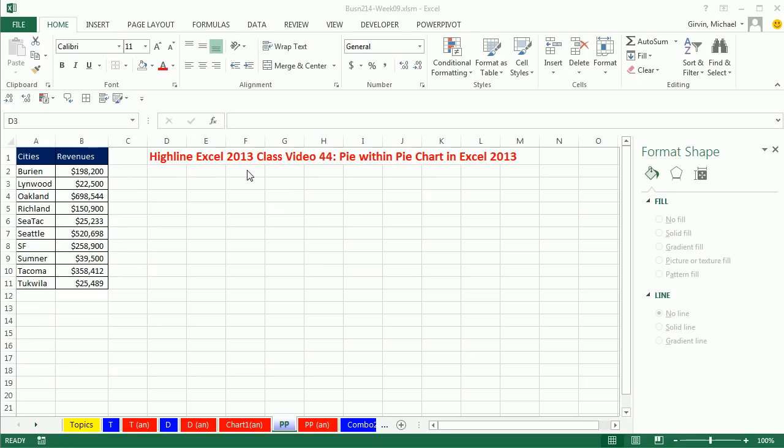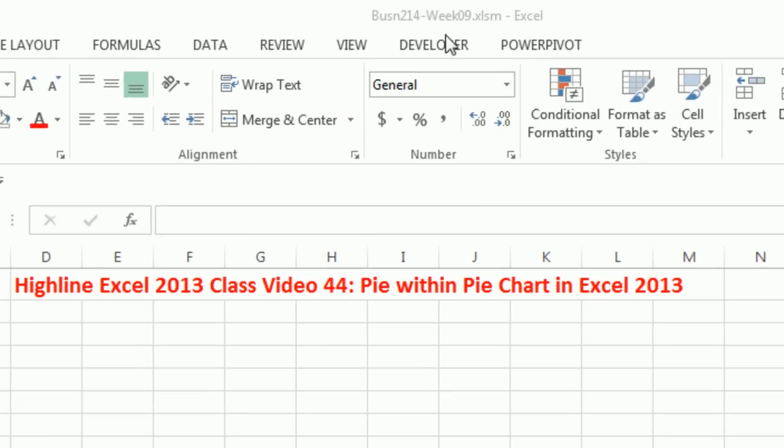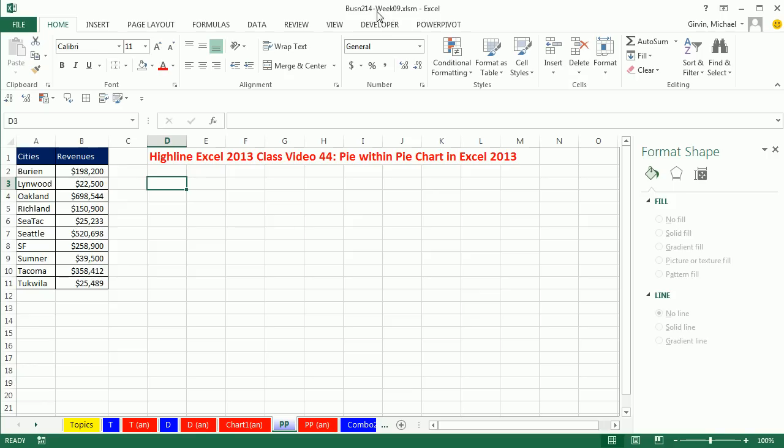Welcome to Highline Excel 2013 class video number 44. Hey, if you want to download this workbook for week 9, click on the link below the video.